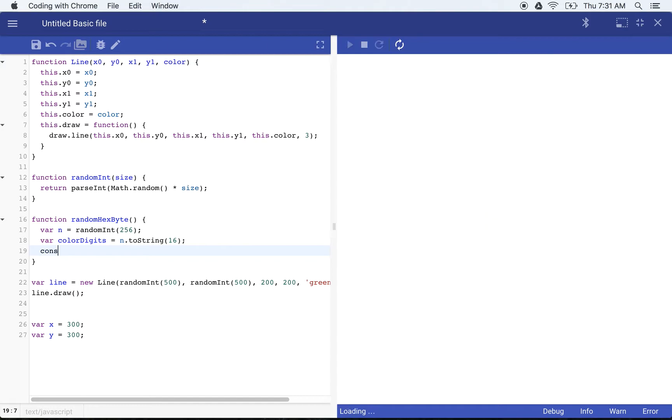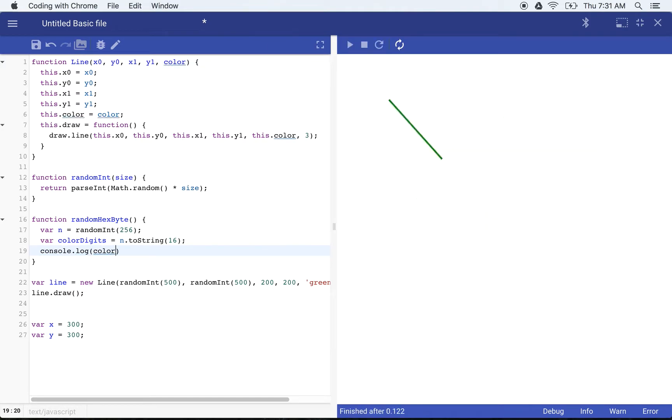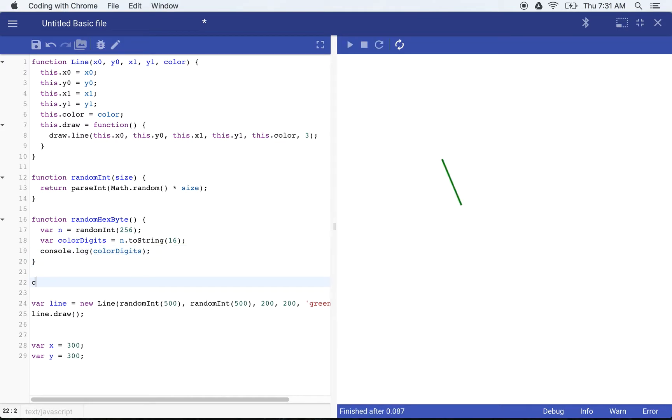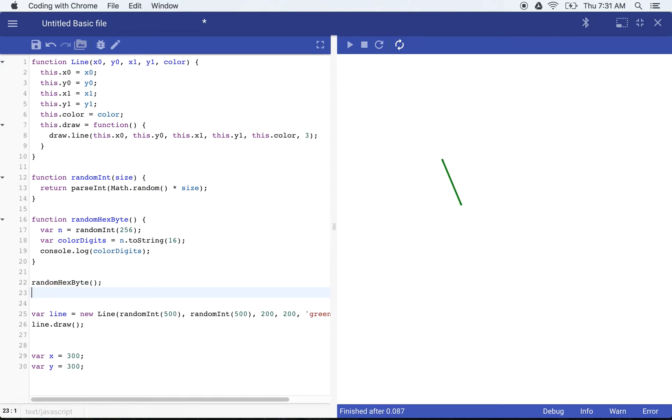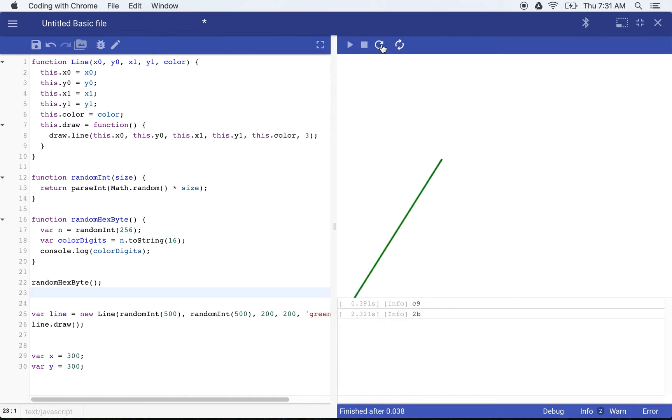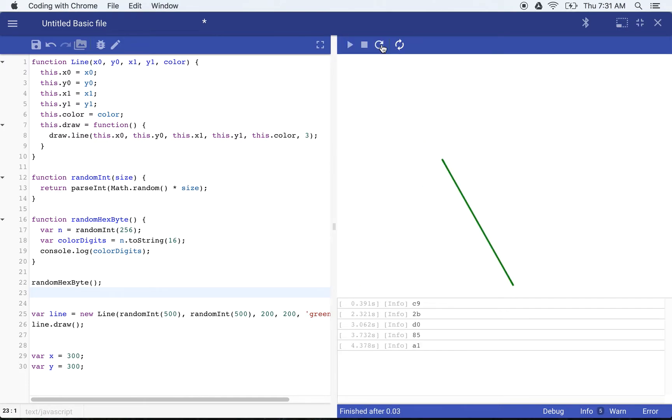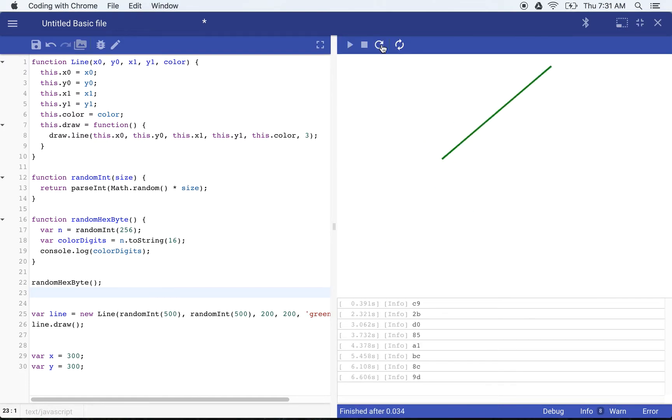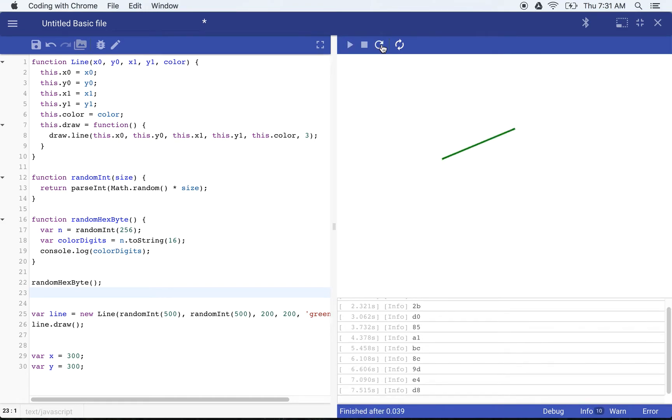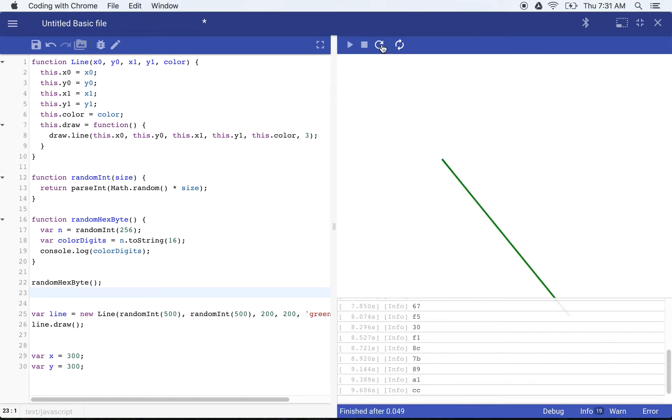Then if we want to make sure, one of the things that we're going to see here, if we go ahead and just test this a couple of times, color digits, if we call random hex byte just once or twice and we'll refresh it. So we can see C nine, two B, D zero, eight, five, A one, B C, eight C.